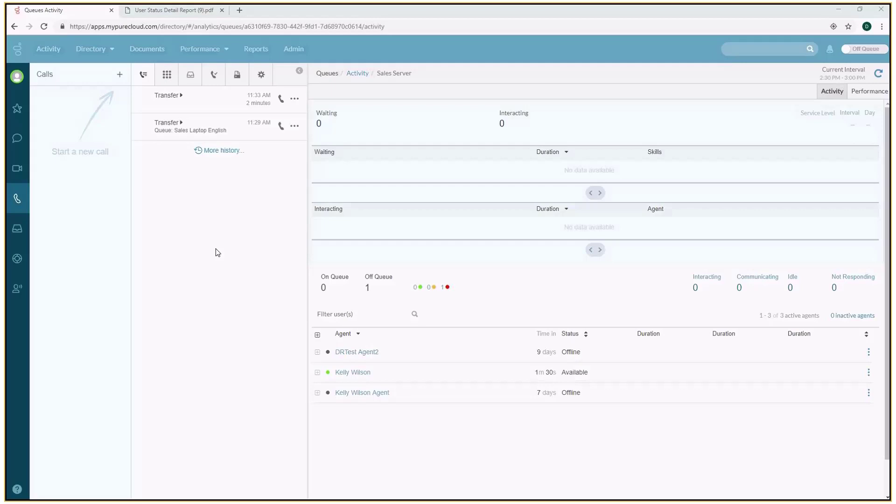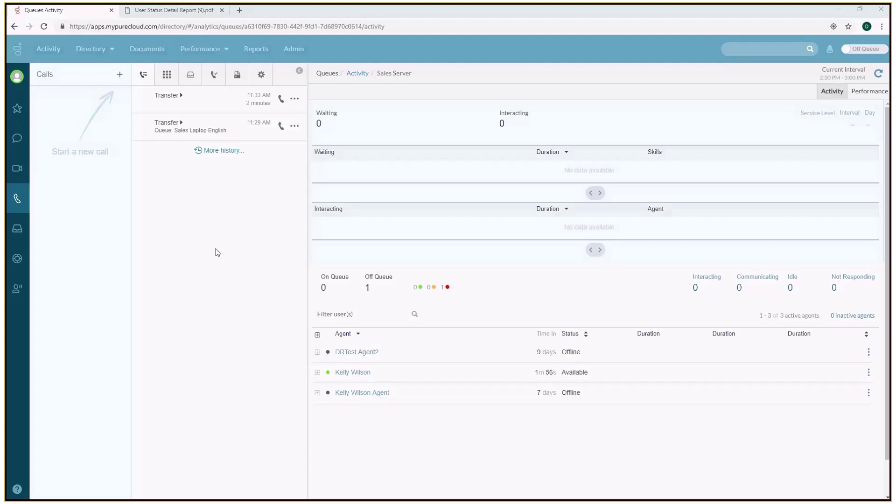Agent activity is really the time from when an agent logs into the solution to when they log out, and all the things that happen throughout that day, whether it's the interactions they're handling with customers, or time between those for coaching, meetings, breaks, and other activities required for them to have a successful day within the contact center.